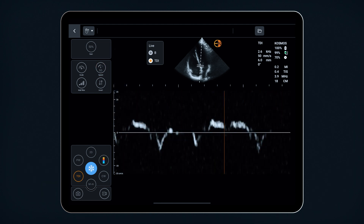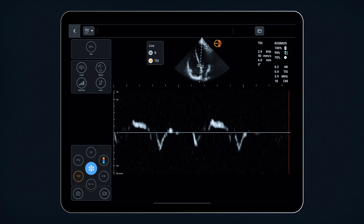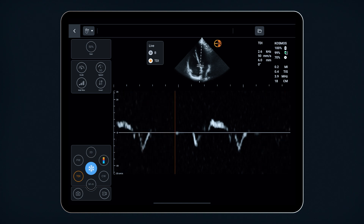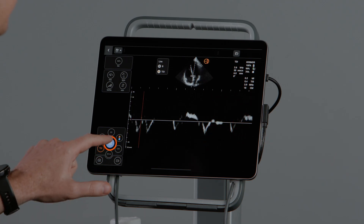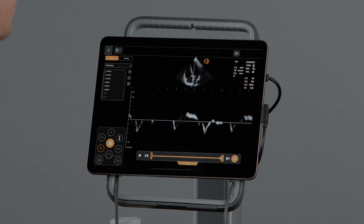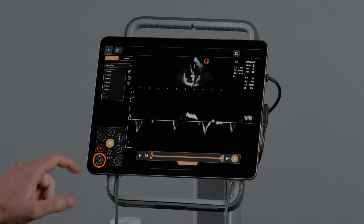Once you have an optimal waveform, freeze the image to take your measurements. Select the camera icon to save your measurements.